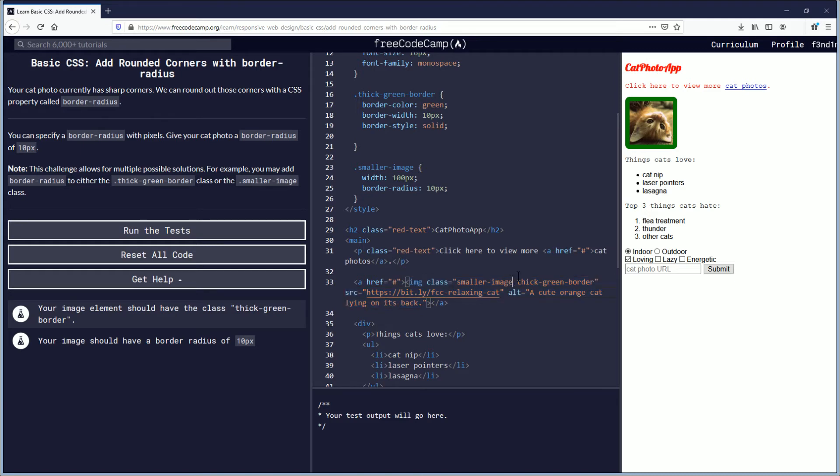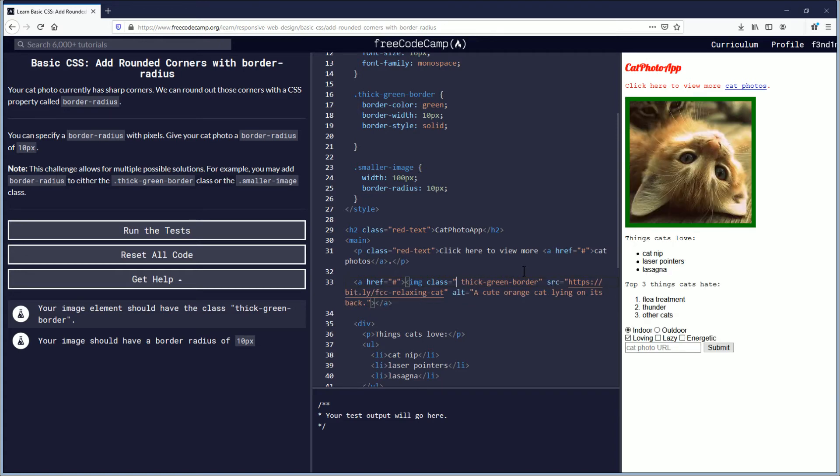But if you take one away, if you were to take this away, my understanding is that it would not apply to the photo anymore. As you see there. So then in that case there would only be one possible solution, and that would be that you would have to go inside of the thick-green-border.